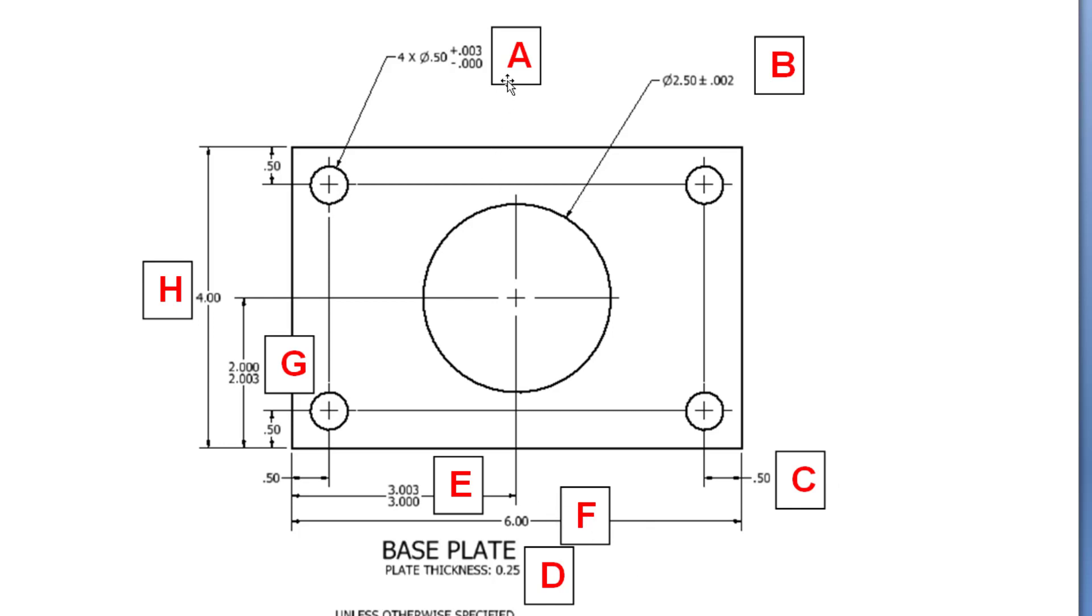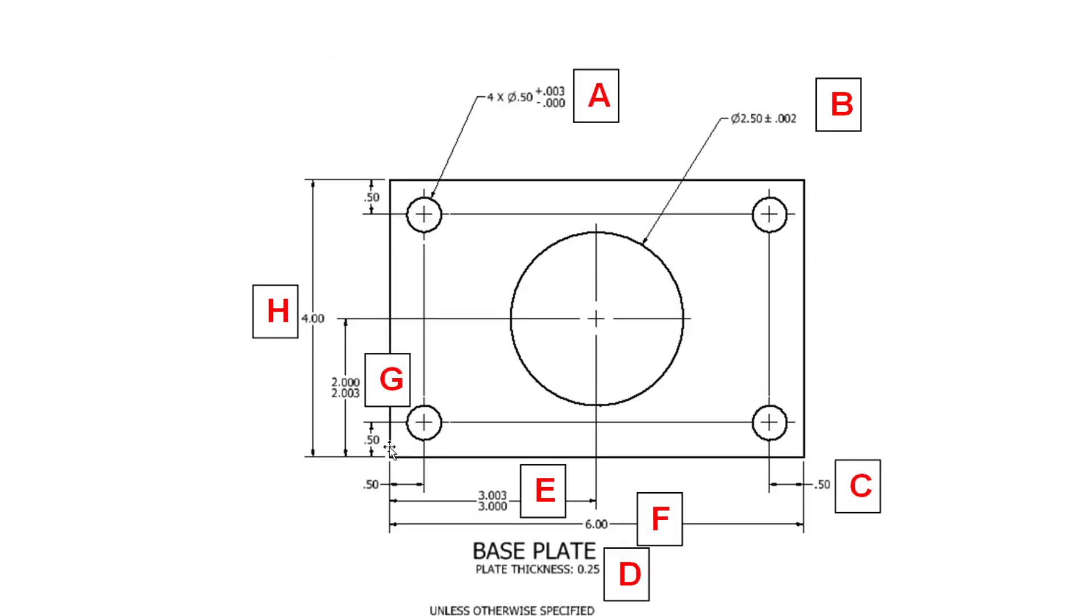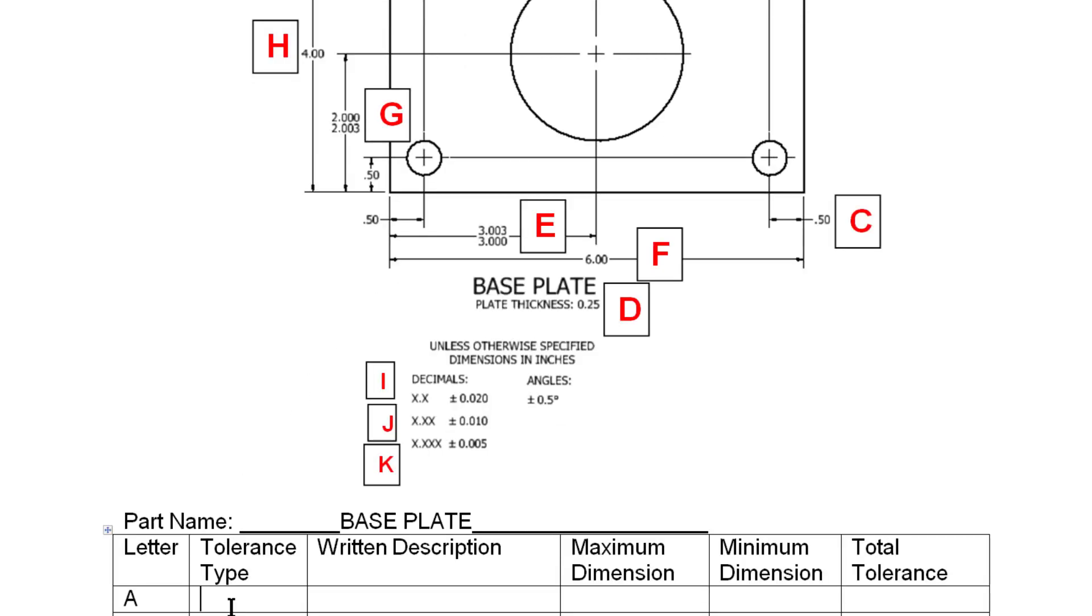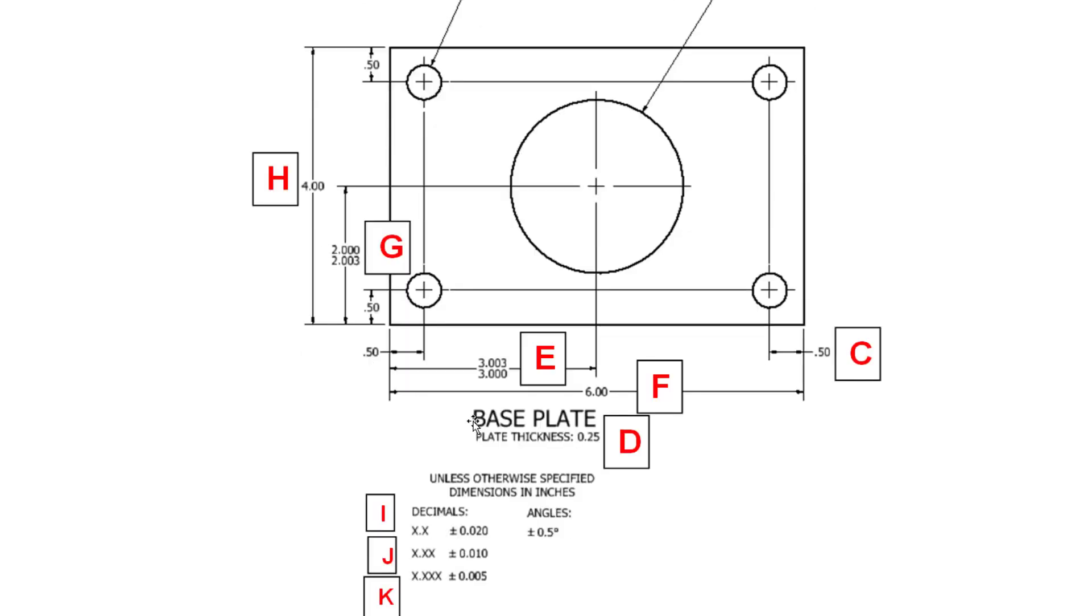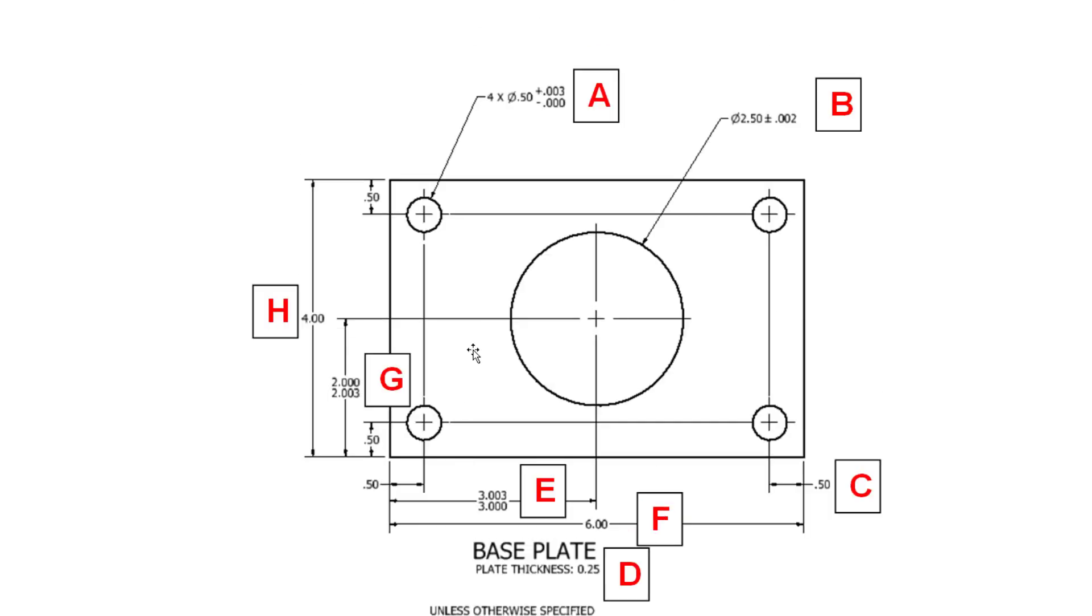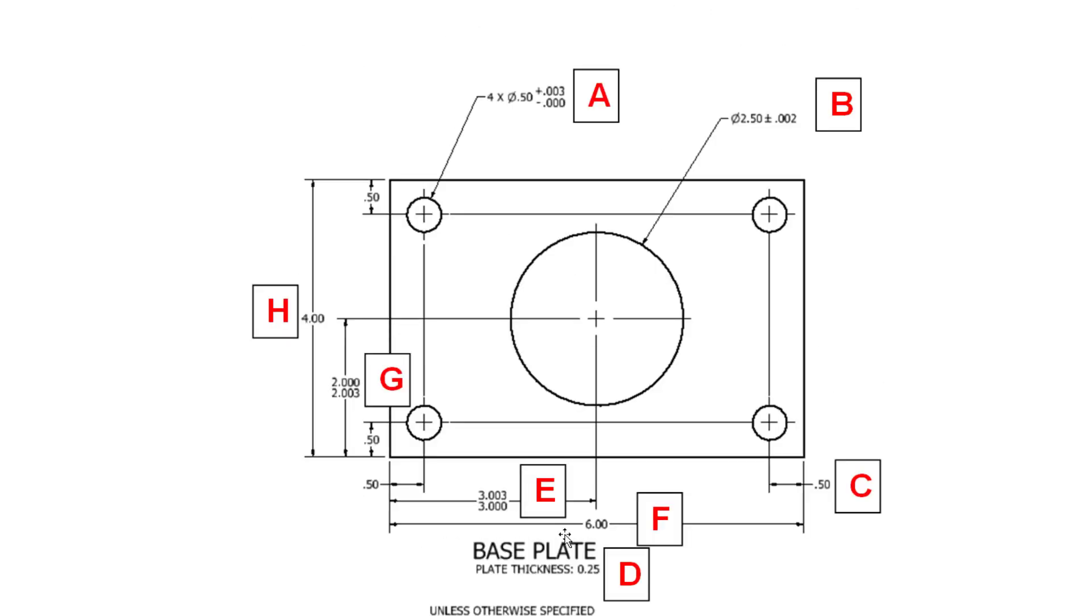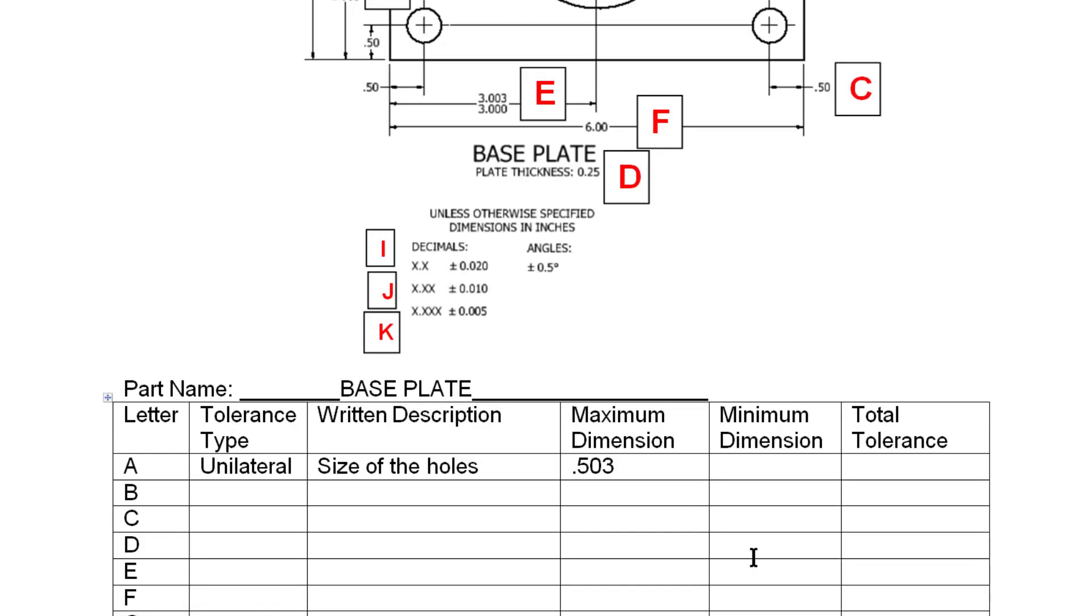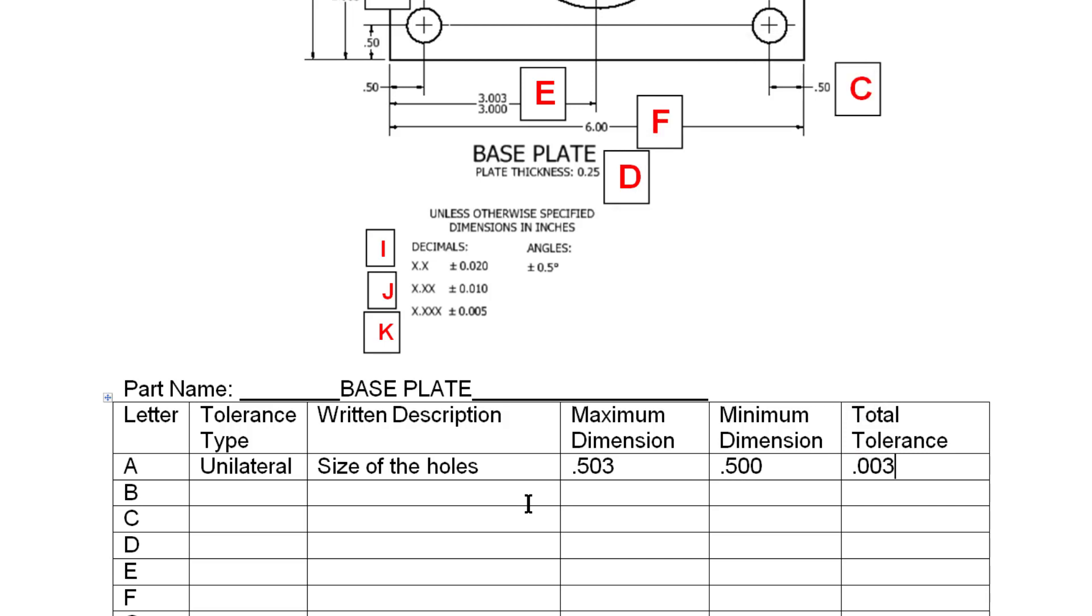I'll just pick one of these off here. And let's go ahead and do the dimension A here. So what it asks you is what type of tolerance this is, first of all. And you're going to see it only goes one direction. So this is called a unilateral. Now what that tolerance is describing is the size of the four holes. The maximum dimension it can be is .5 plus .003. So .503. The minimum size it can be is .500. So my total tolerance here is .003. The difference between the maximum and the minimum. So there's an example of a unilateral.